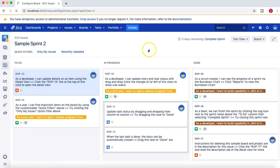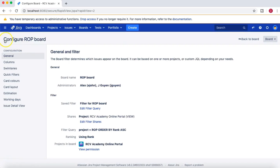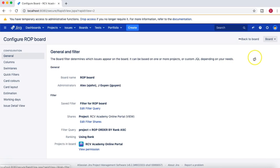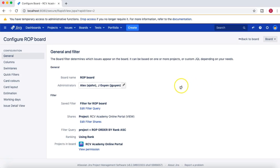Now talking about project admin and board admin — if you go to the right-hand side of the board and click on Configure, in the General Configuration section you will see the administrators available for this particular board.